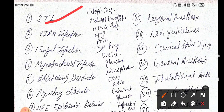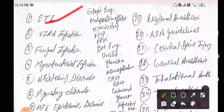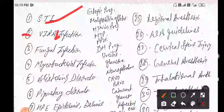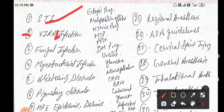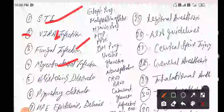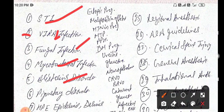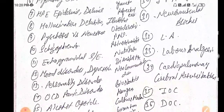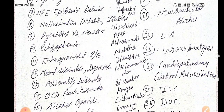Other high-yield dermatology topics include viral infections like herpes and HPV, fungal infections, mycobacterial infections, blistering disorders, and pigmentary disorders. Also high-yield are histopathology of epidermis and dermis.